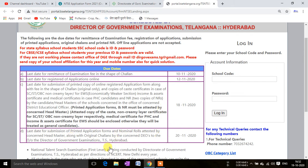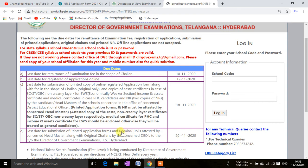The last date for submission of the complete application form to the DEO is 20th November. No student will submit personally — the school will collect the forms from students and then submit them to the concerned District Education Officer (DEO).